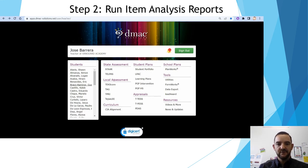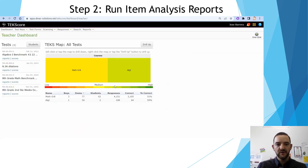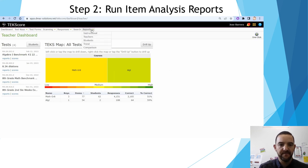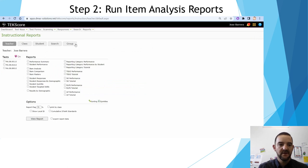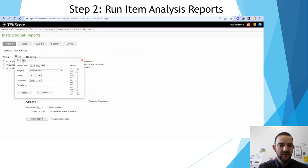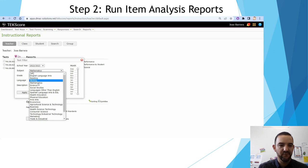To run a report, we will go to local assessment TEKS score. Once we click that option, we will go to reports and select instructional reports. Here on the drop-down menu, we will select the subject we want.